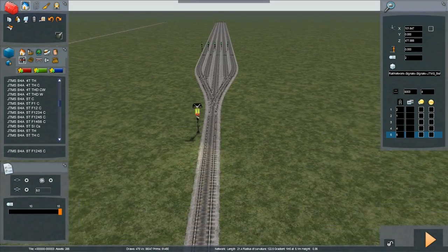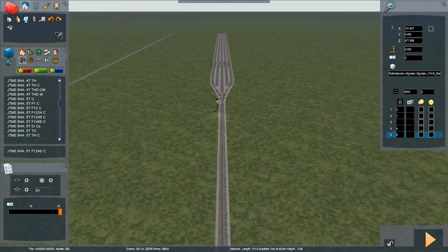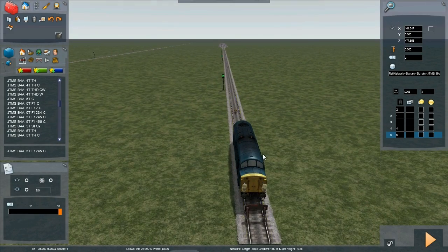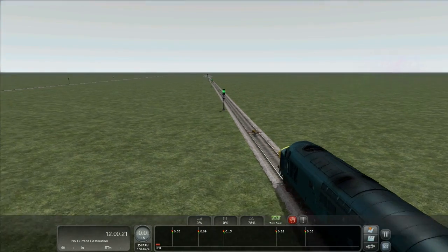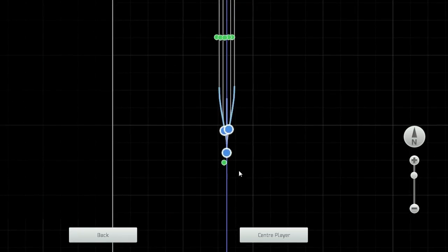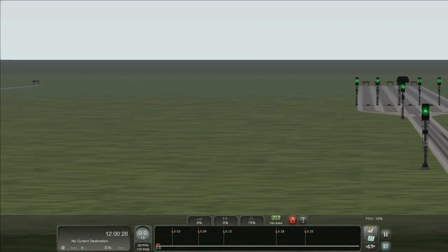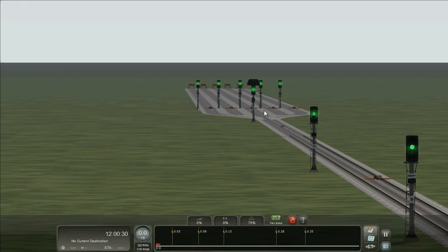We already have an AWS magnet placed, and some signals running up to it along with the train ready to go. Here we have our train. The route is set for straight ahead, and if we zoom into that signal, you can see it is currently illuminated with just a green aspect.